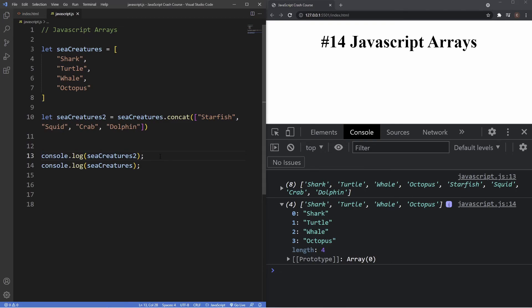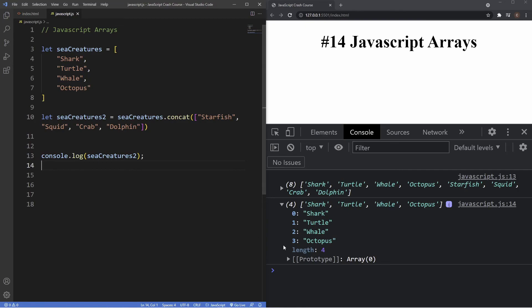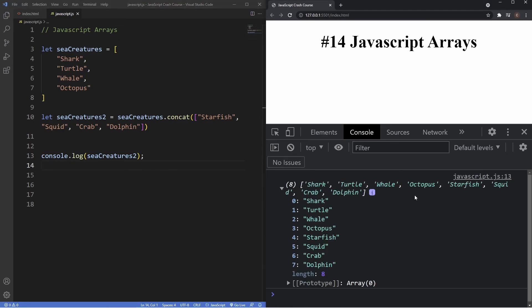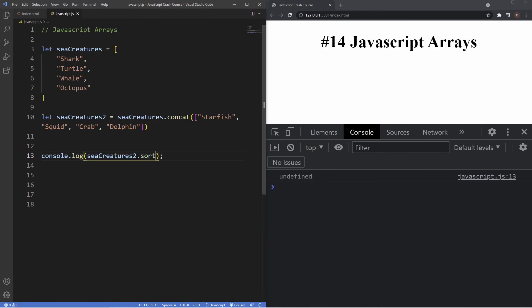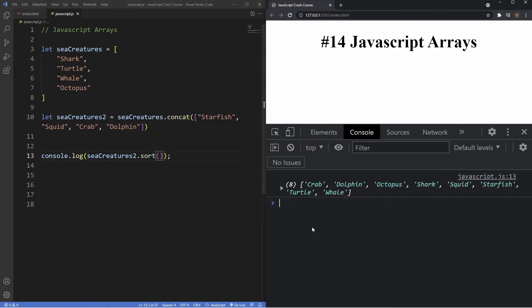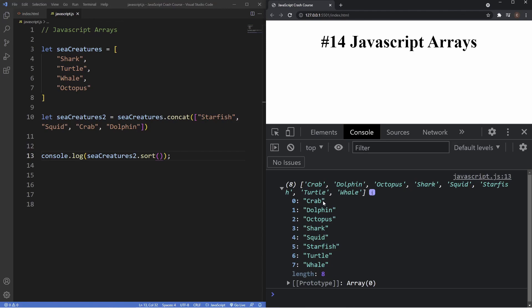The last method we're going to look at is the sort method. With our combined array, we call dot sort with parentheses, and as you can see all of our values are now in alphabetical order.